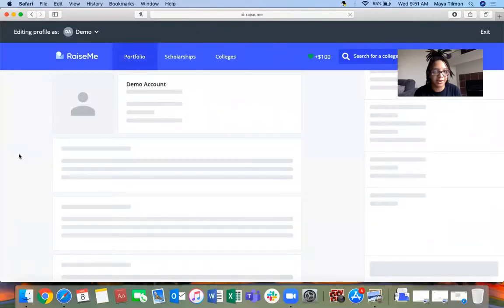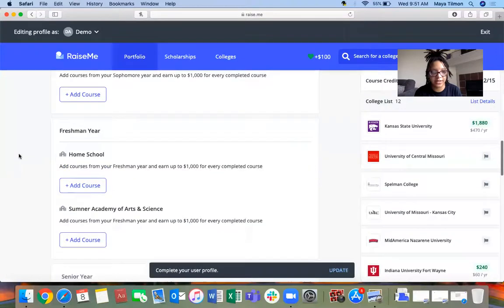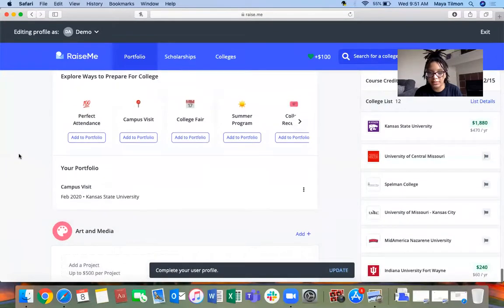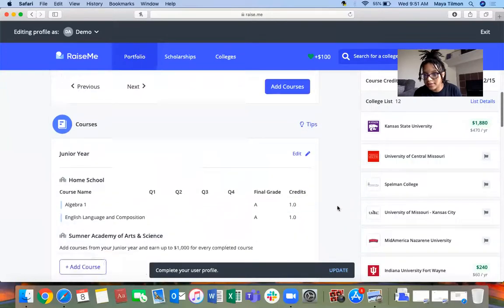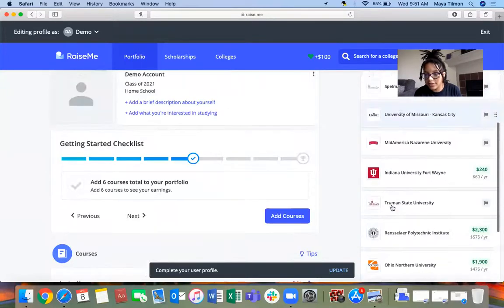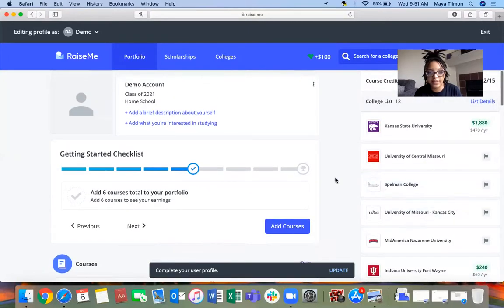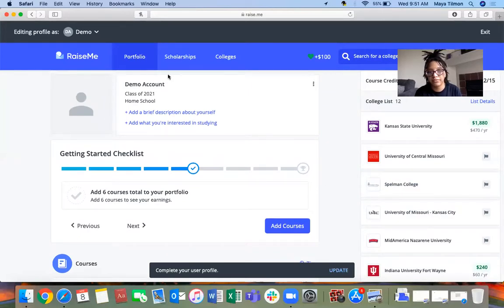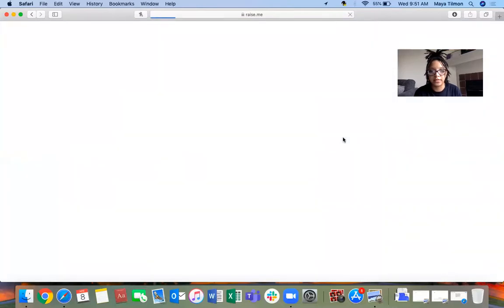That's Raise.me in a nutshell. Definitely take some time to explore what type of colleges are on here, different places that you're interested in. Add them to the list, fill out your profile all the way through so you can get a good idea of just how much money you could potentially make. Any questions about it, feel free to reach out to your college advisor. You can always call or text me if I'm your college advisor. That's Raise.me and this is it for the video today. Bye!